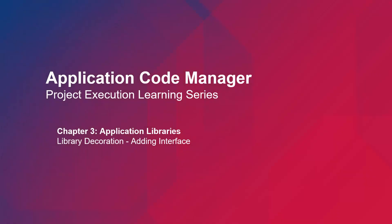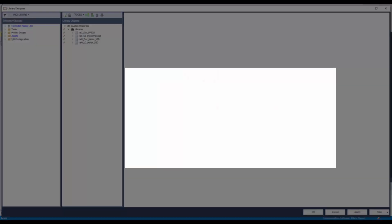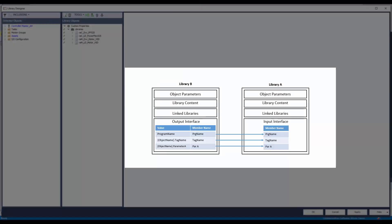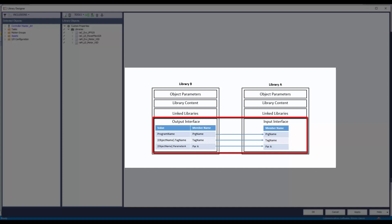In this video, I will demonstrate how to add an interface in a library of application code manager. Interfaces are used when information from one library needs to be passed on to another library. Consider a requirement where library A needs to know the program name, tag name, or other parameter values of library B. Both libraries will have interfaces that provide a link to consume library B parameters in library A.